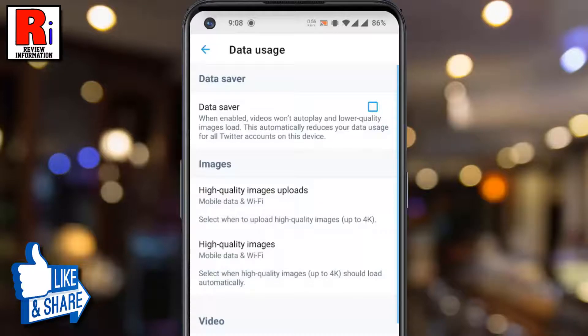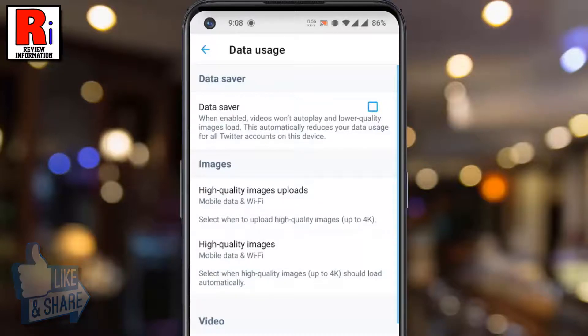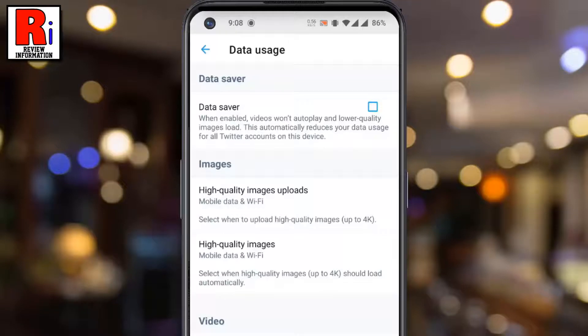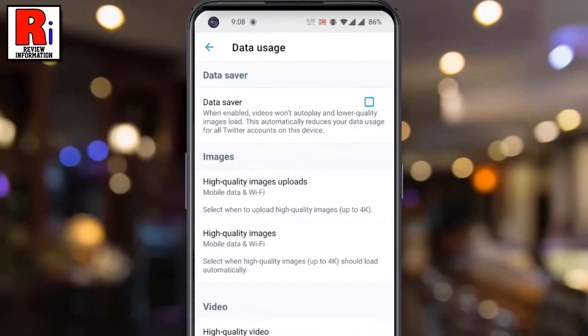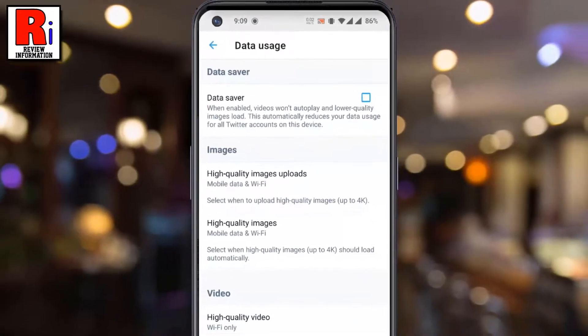From now on, Twitter will upload high quality images up to 4K. Additional processing time may be required due to larger file sizes.